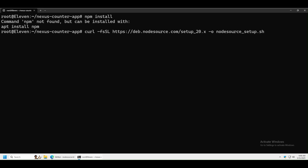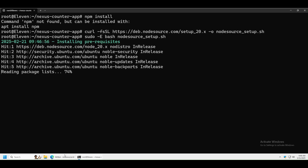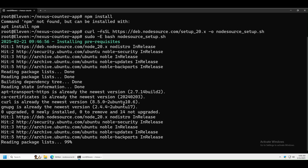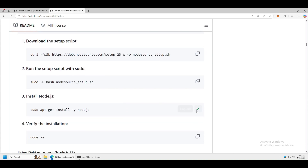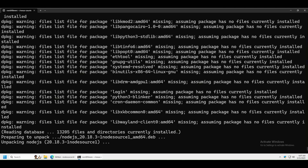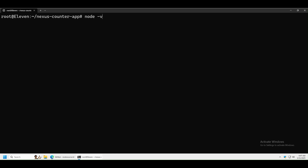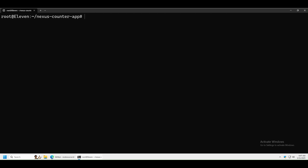You can keep version 23, but I'm going to use 20 because I'm used to it. Go back to GitHub, copy the second command and paste it, then copy the third command and paste it. This might take some time depending on how fast your computer is. Once done, run node -v to check — I have Node version 20 installed.